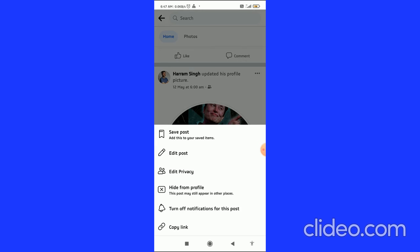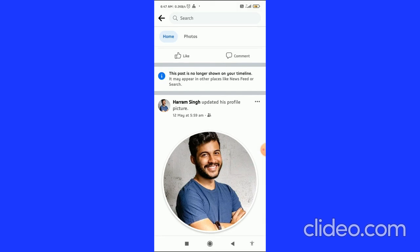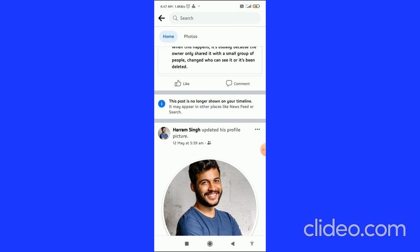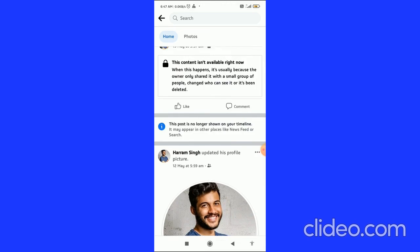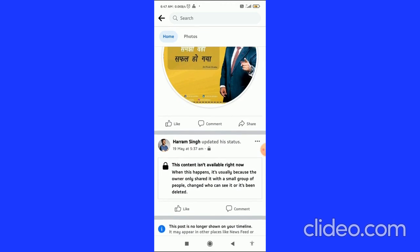This post may still appear in other places, so it will only hide from your profile. Click on hide from profile and then click on confirm and it is hidden from your timeline. Here you can see this post is no longer shown on your timeline.